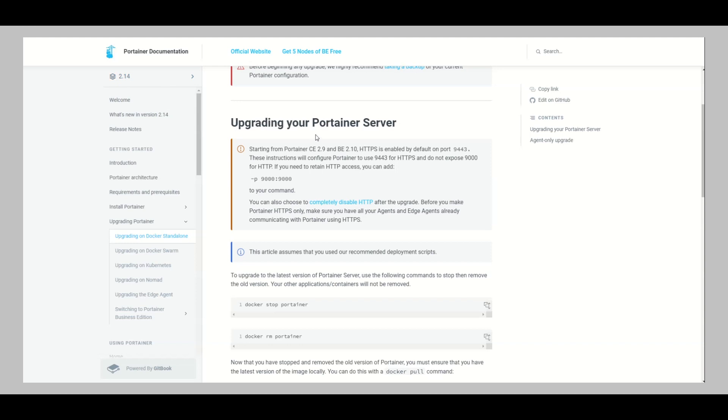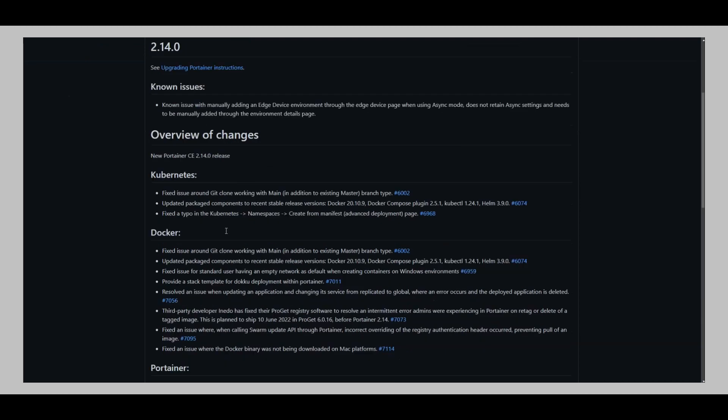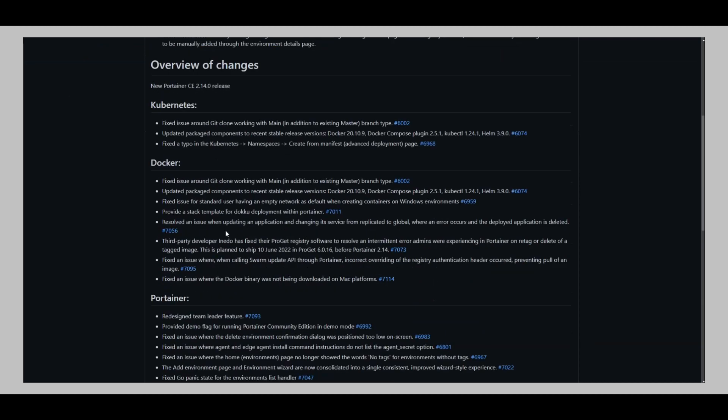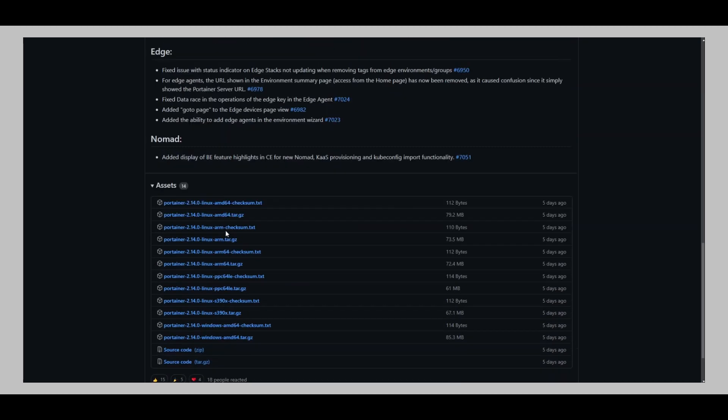So that is actually what we're going to be updating today. You can also go to the releases and find out this is like the current release for the Community Edition. You can just go through all of these and check out the necessary changes that have been made if you use Portainer.